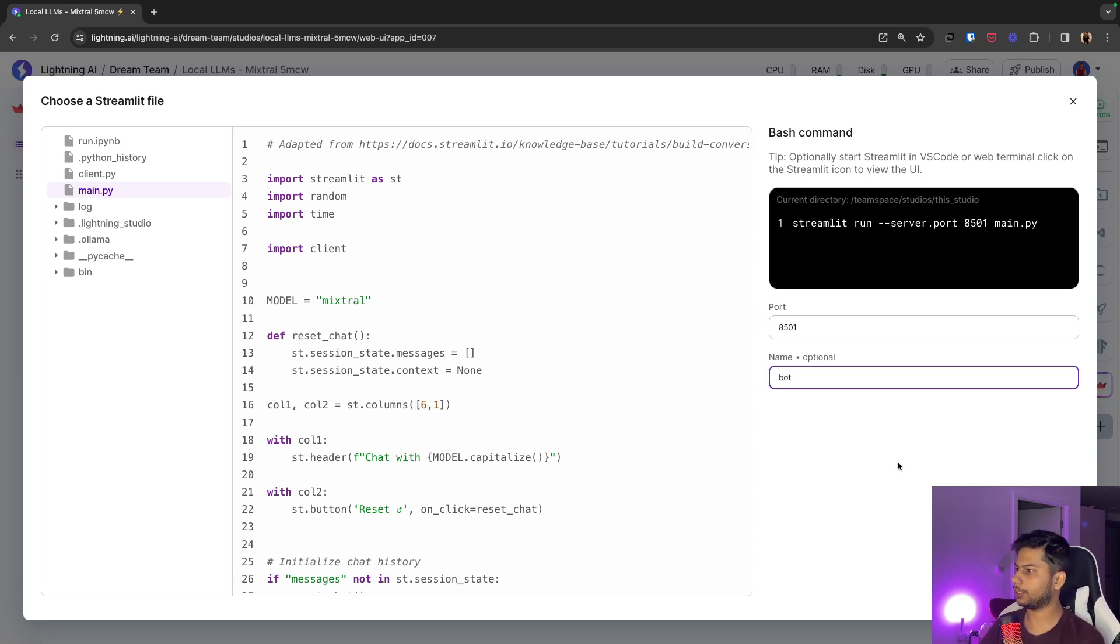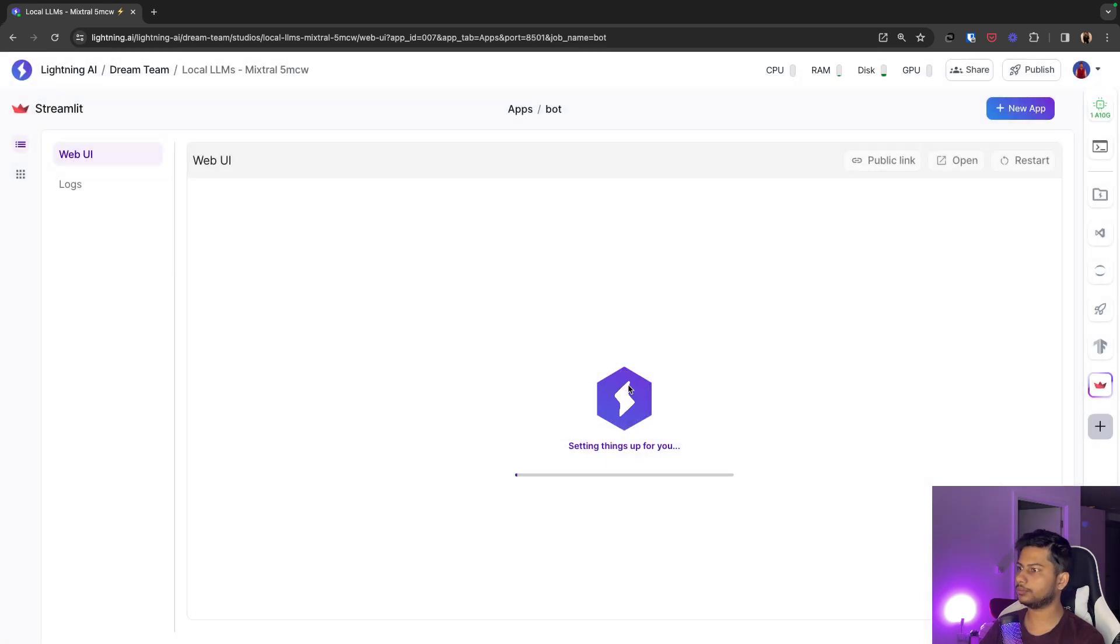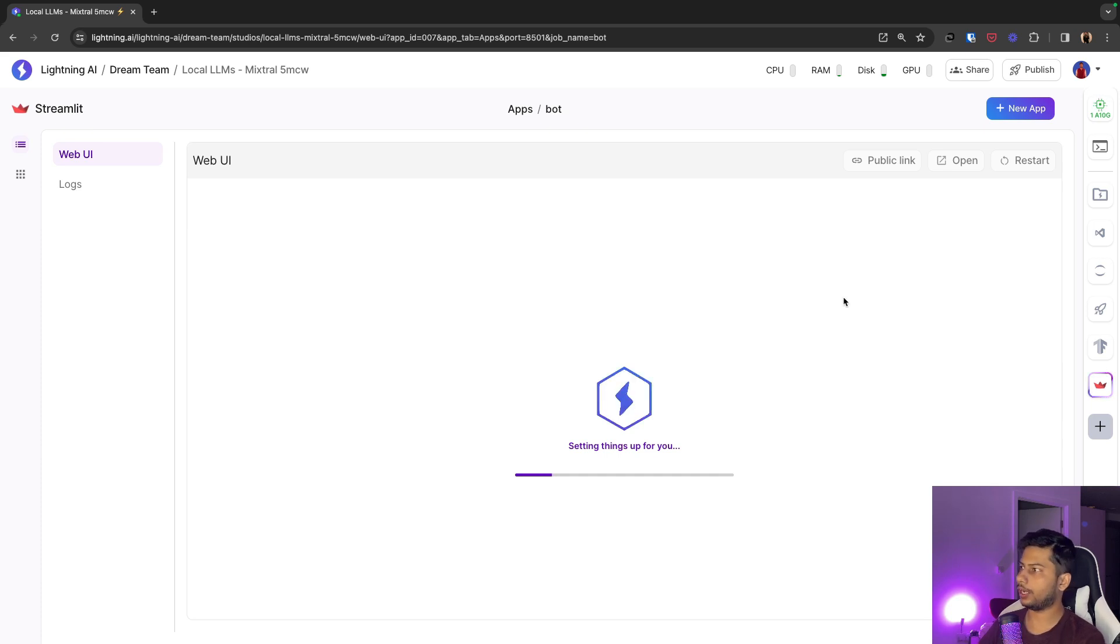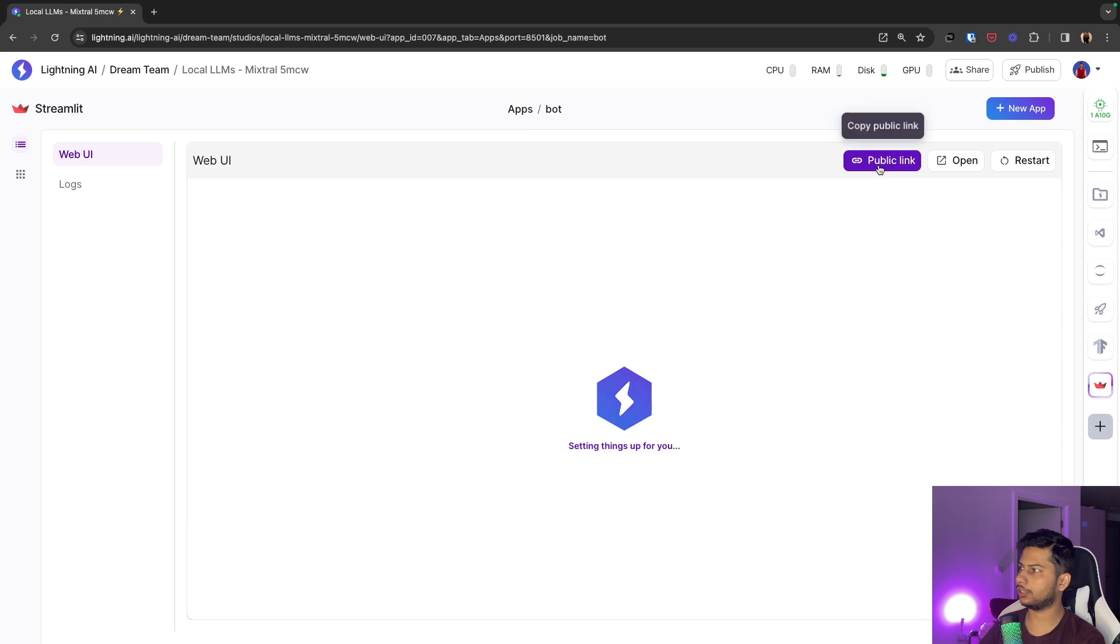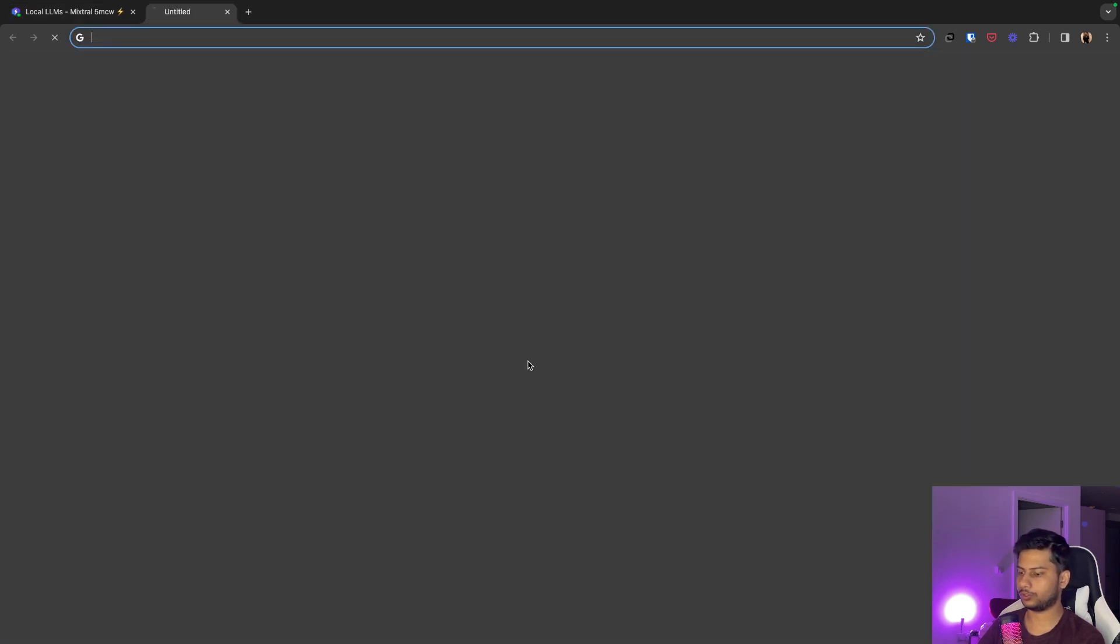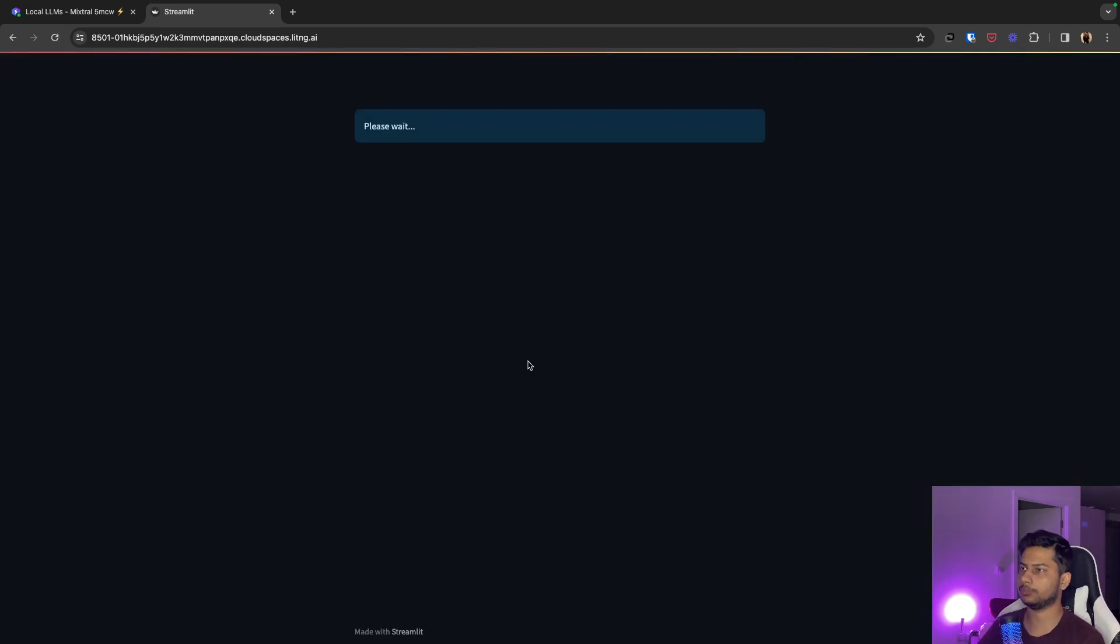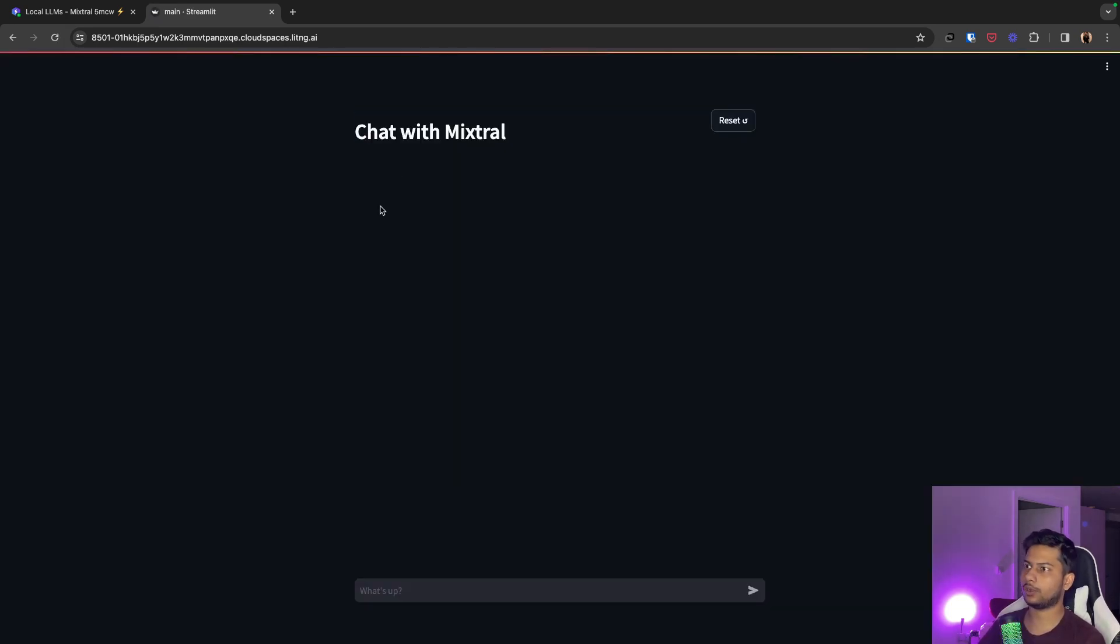Streamlit application as bot. Click on run. It will launch our Streamlit app here in this web UI. And if you want to share this as a public URL you can just click here. It will copy the public link to your clipboard which you can share with anyone. It has launched our UI.